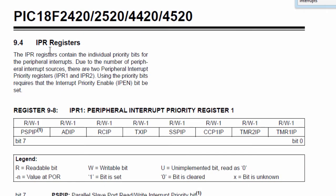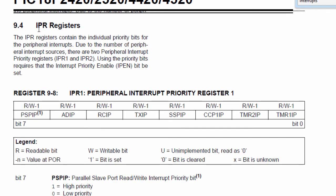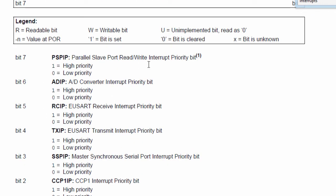The IPR register contains the individual priority bits for the peripheral interrupt. If you want to set the priority level of your peripheral interrupt, use the IPR register. It has bits for different peripherals — for example, to set the ADC converter interrupt to high priority, set bit 6, which is ADIP. TXIP is for the USART transmit priority; if this bit is set to 1, the priority is high, and if set to 0, the priority is low.